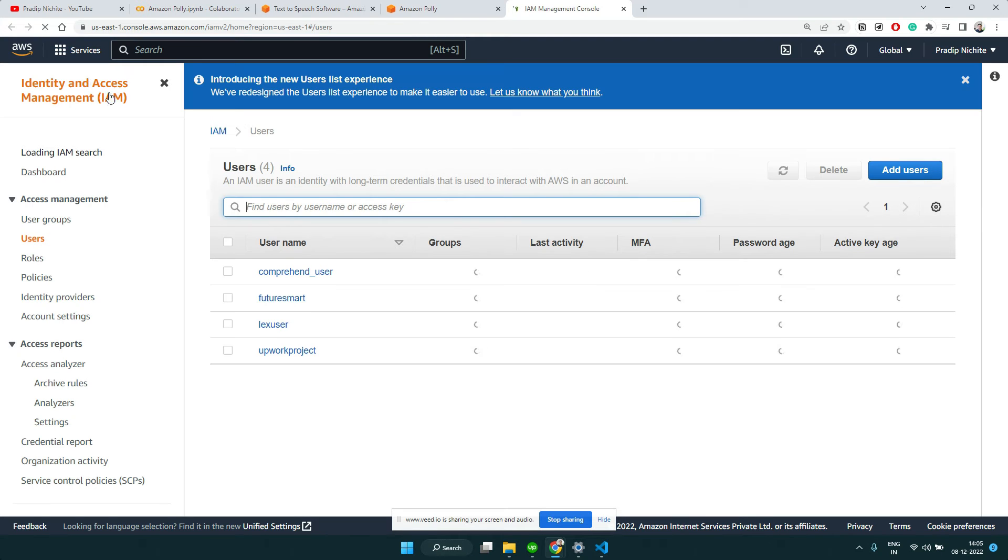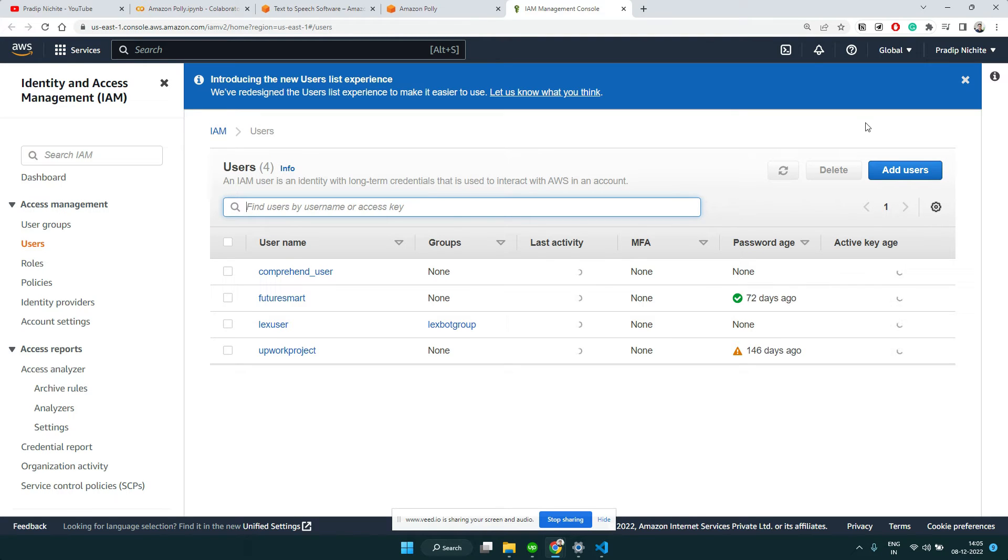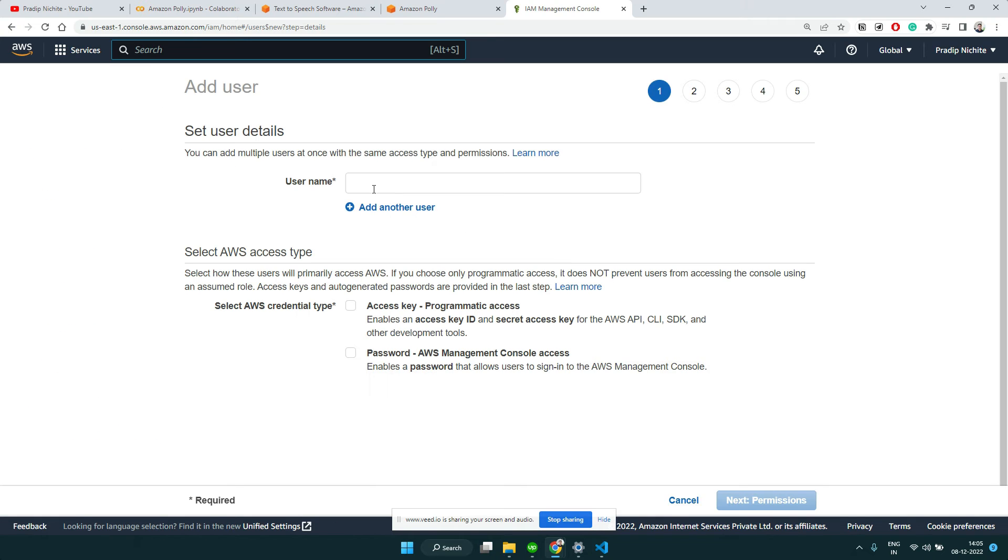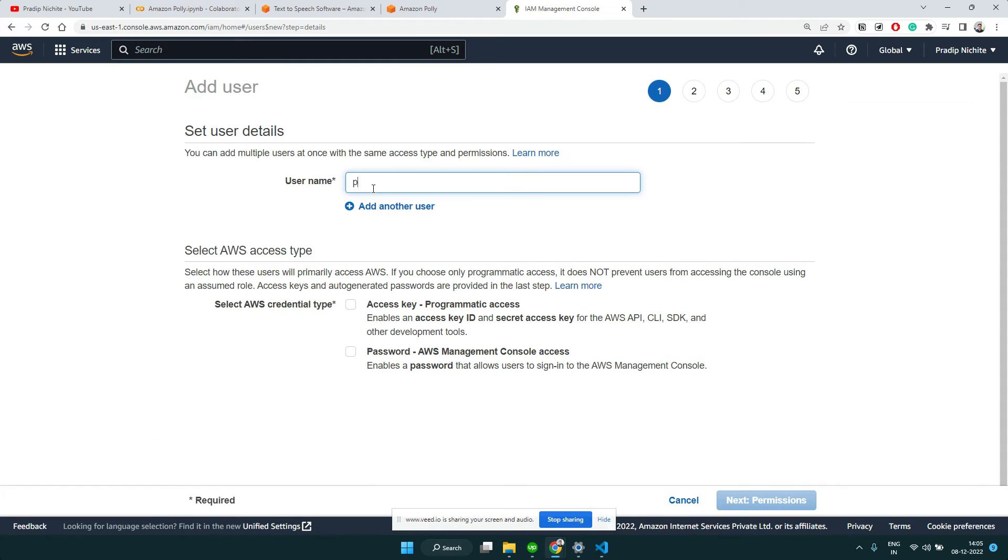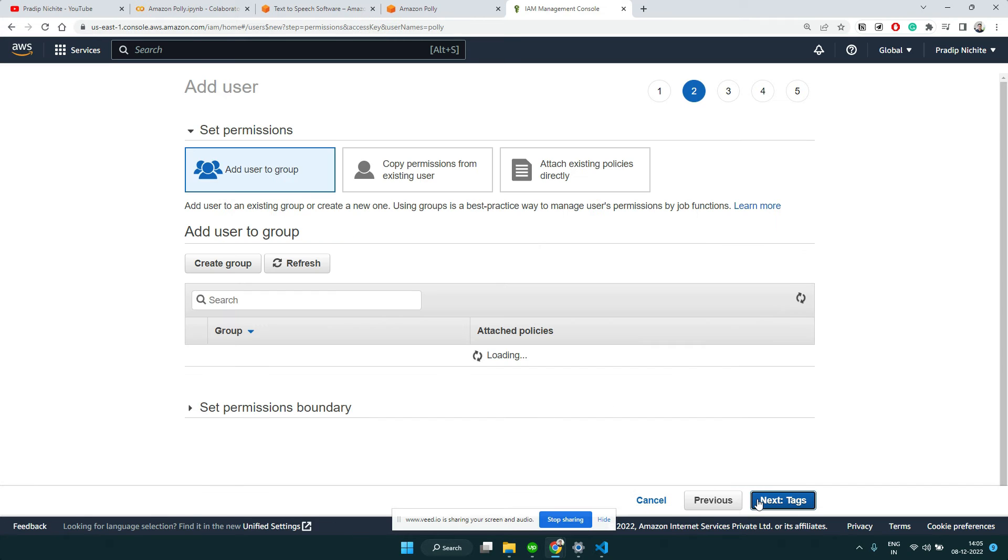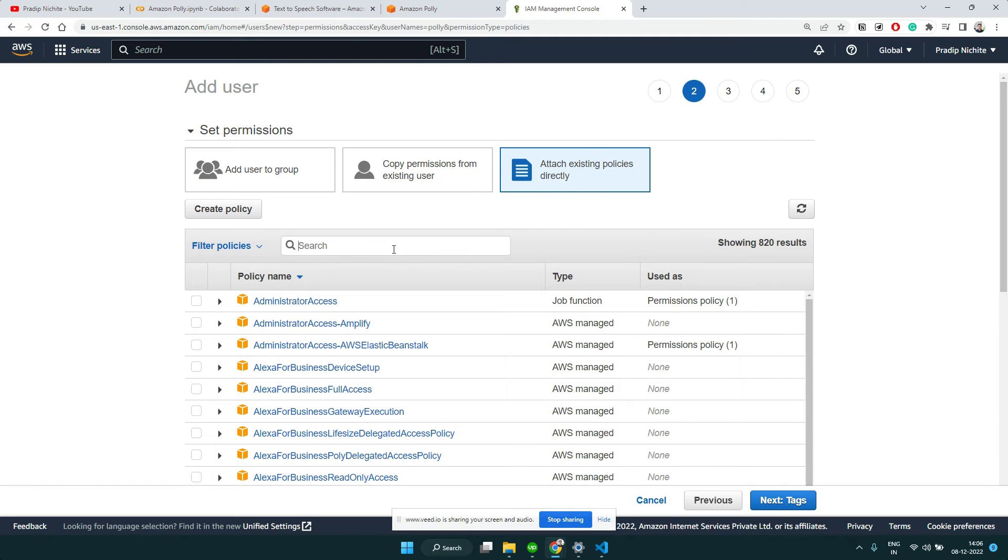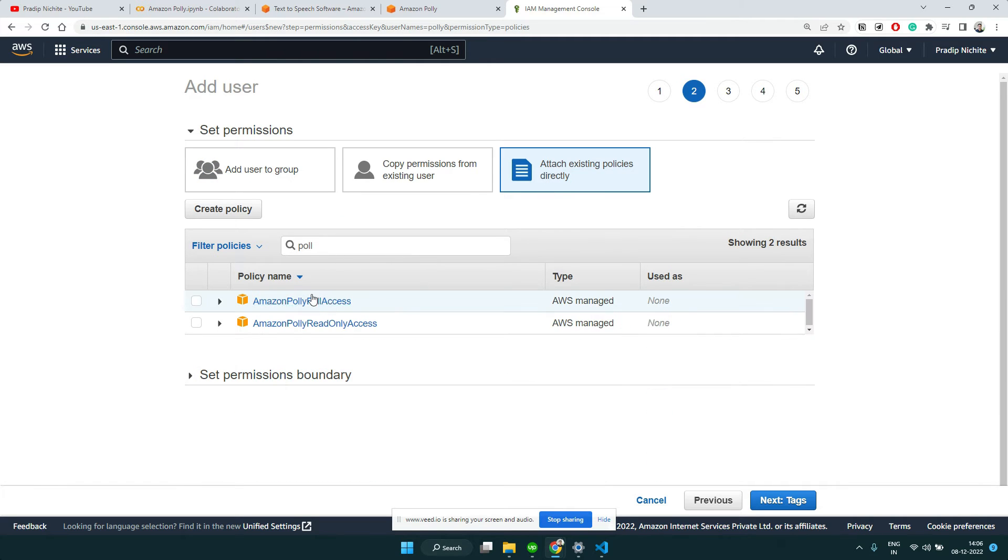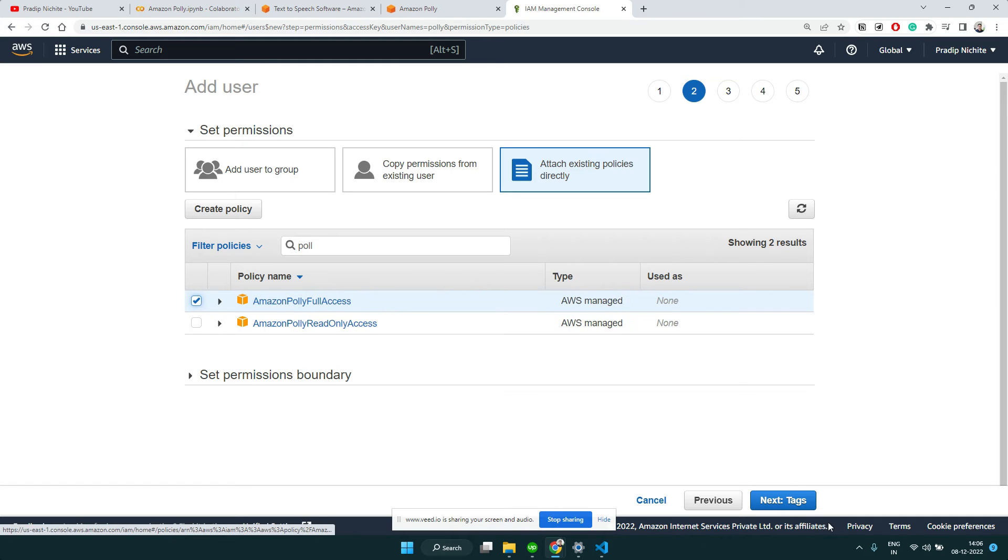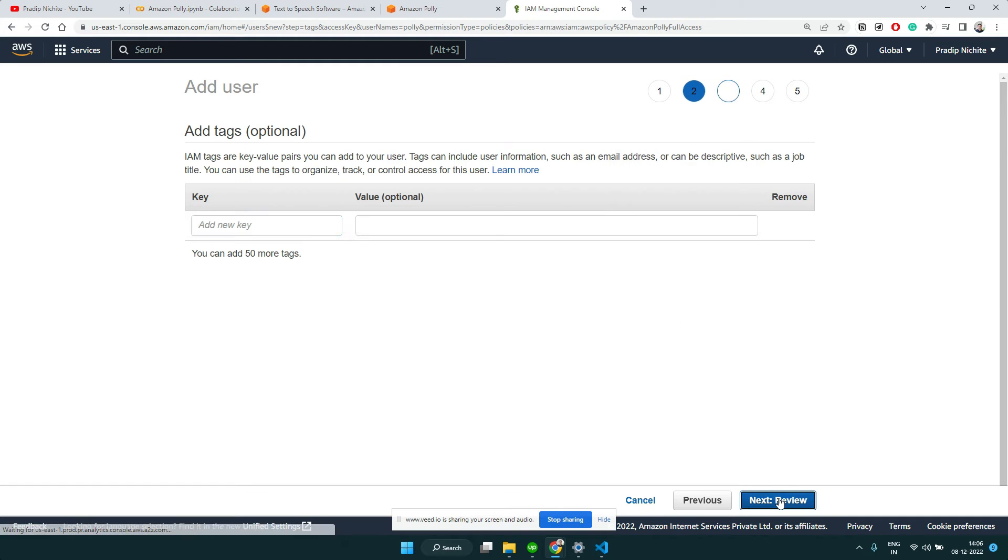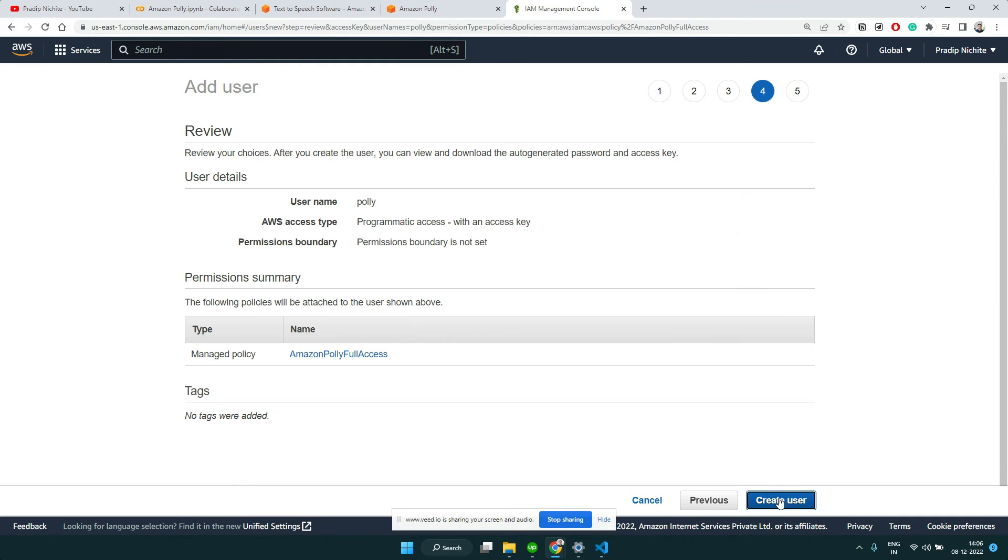This is IAM, which is Identity and Access Management of AWS where we can create users. Let's click on Add Users, give the name Polly, and we want to give programmatic access to it. Let's click on Next Permission - you can attach certain policies or permissions to this user.